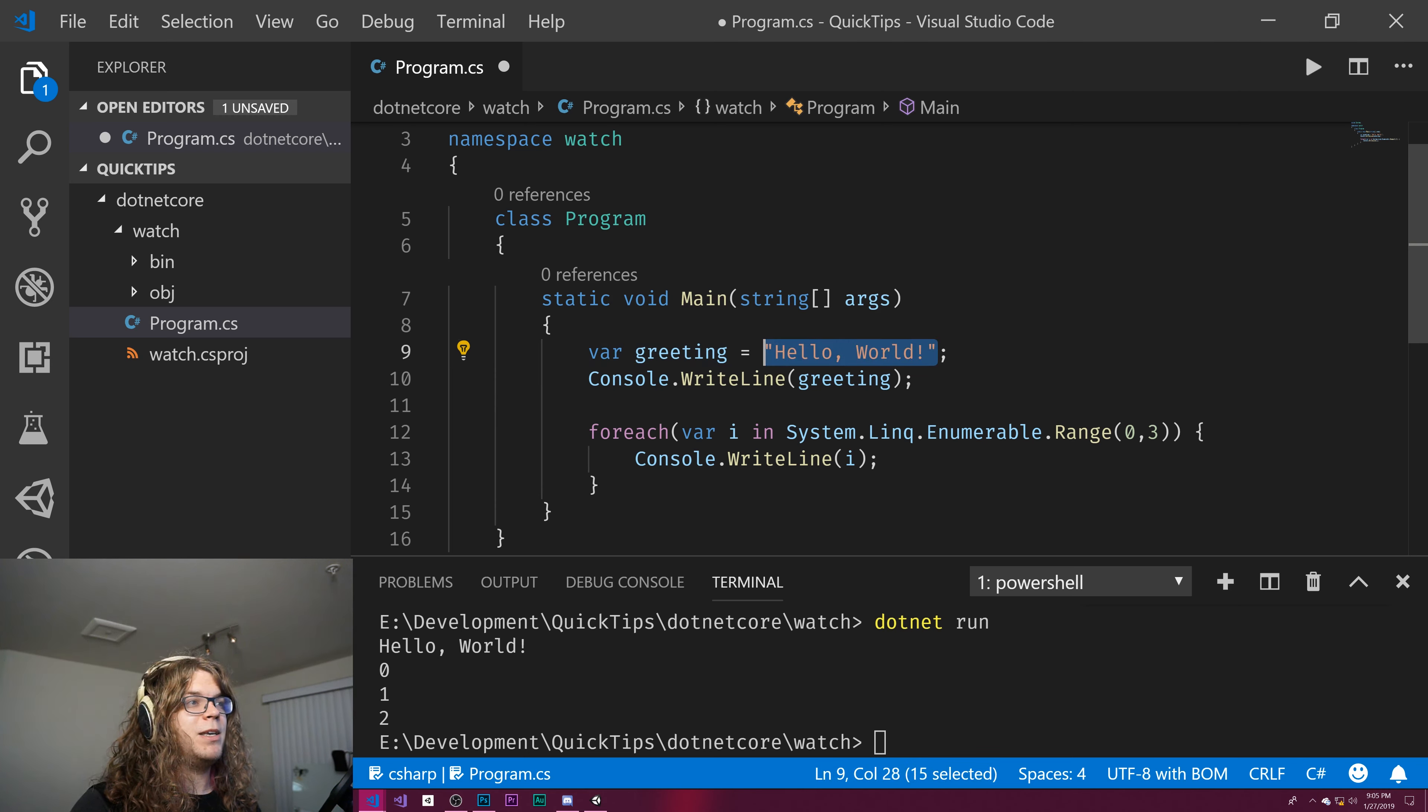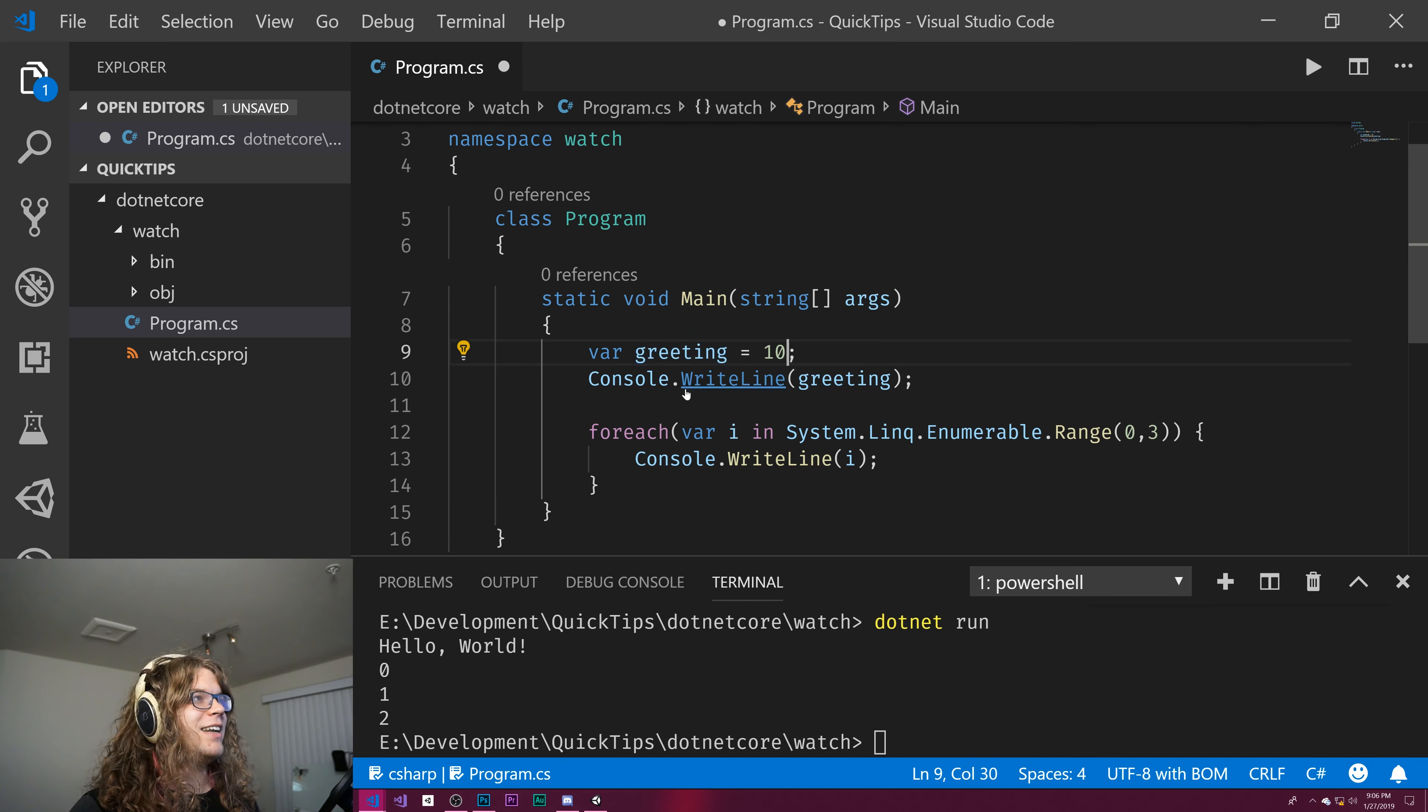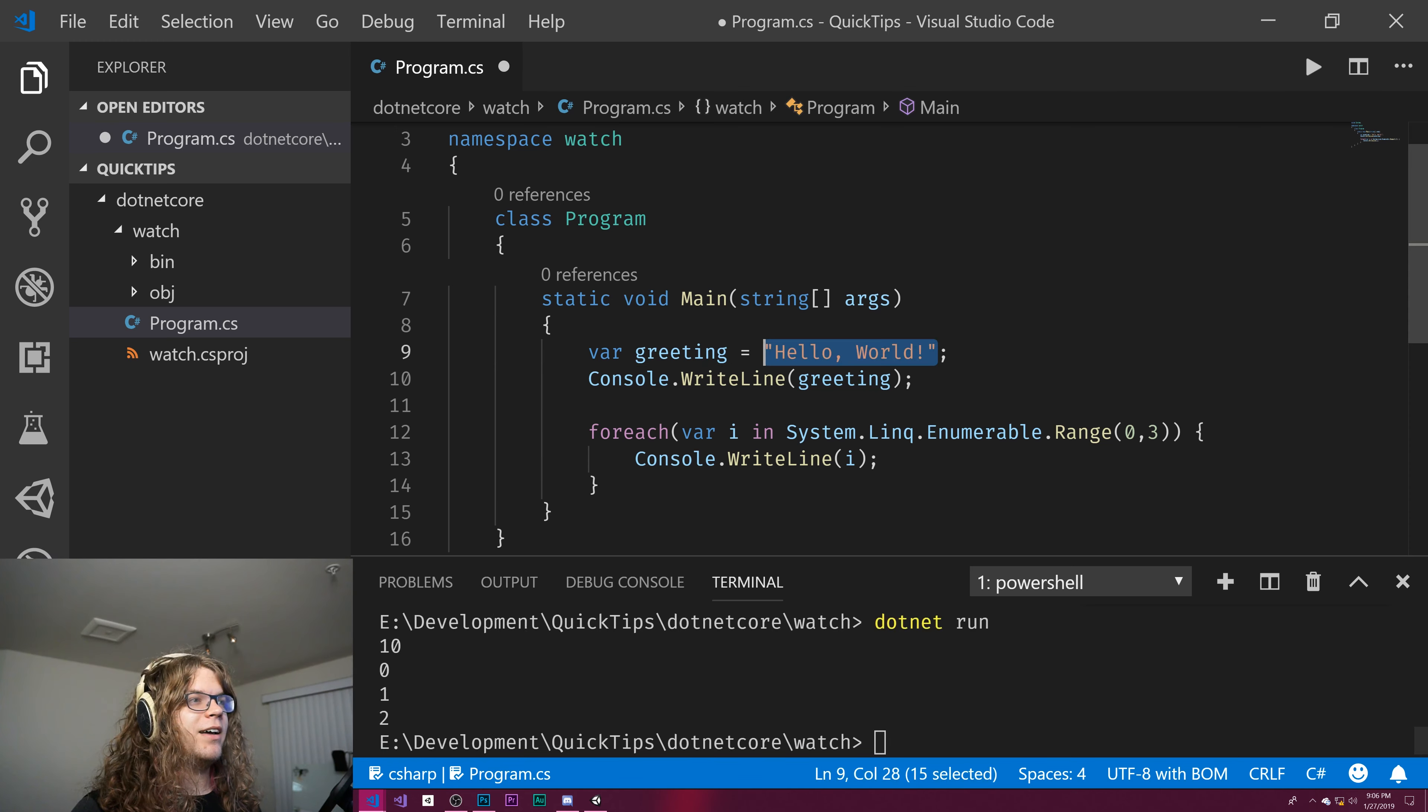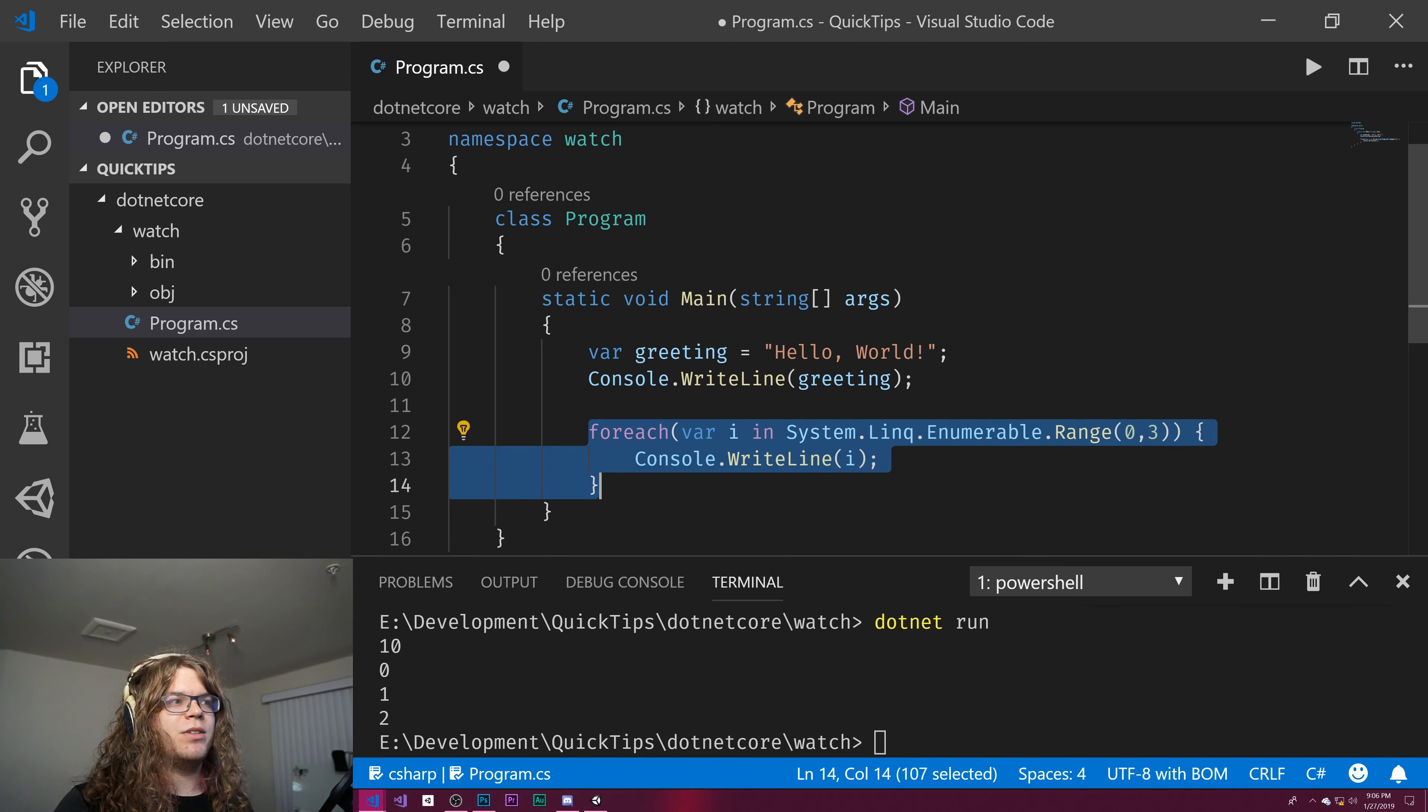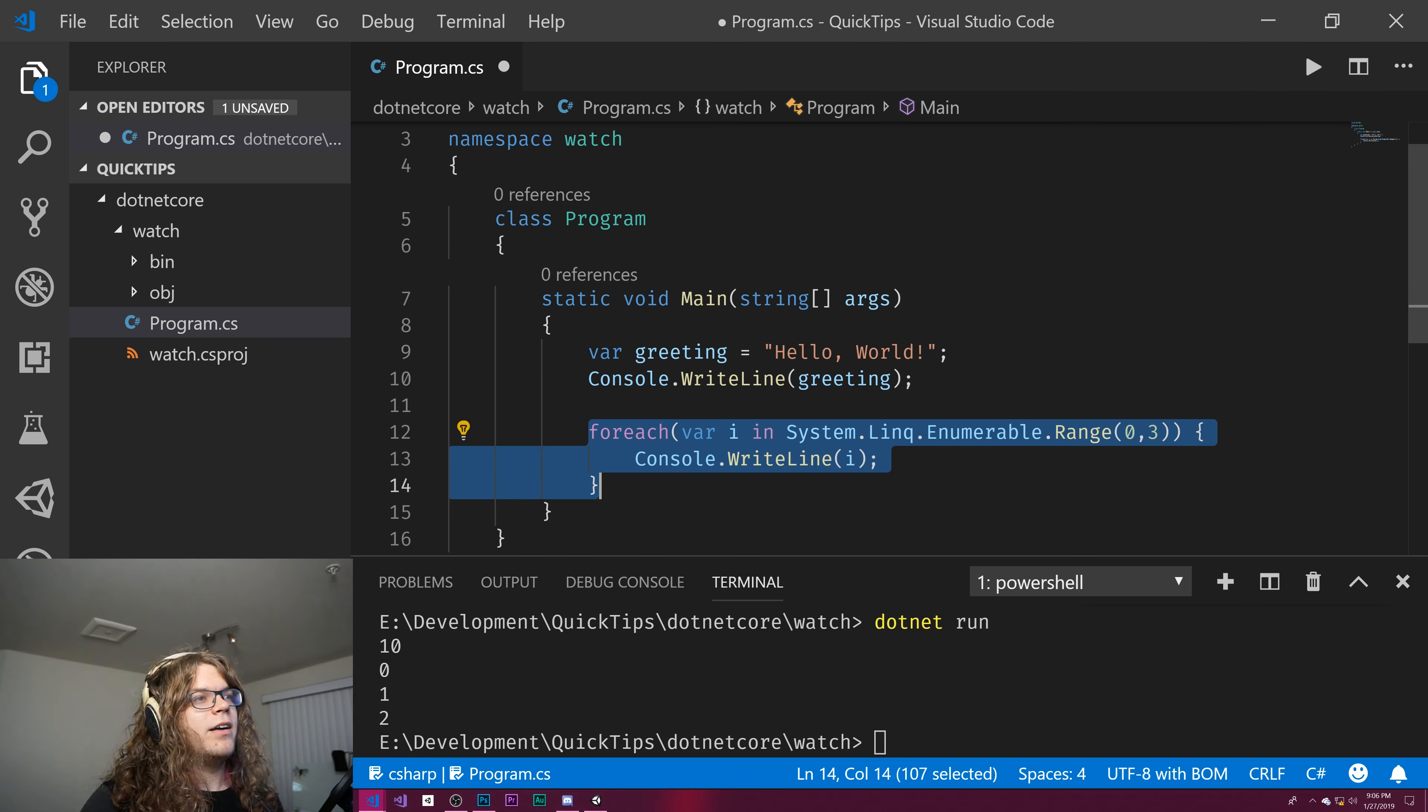If I change this to now be say 10, I just changed it to an int and suddenly greeting is an int. I didn't have to change anything else. And this still compiles and runs and I'm going to print 10 now. That's a really handy way to do this, especially in for each loops when remembering the contained type of your lists can be a little bit clunky.